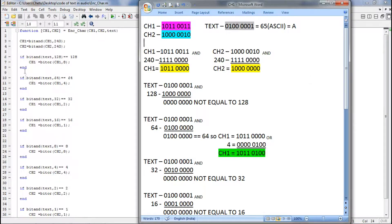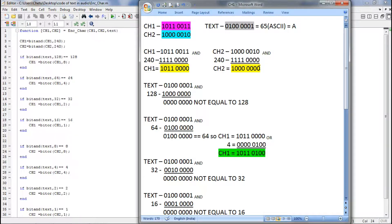The first step is: channel1 = channel1 AND 240, and channel2 = channel2 AND 240. Basically, we are taking channel1 and ANDing it with 240. If you observe the answer, you can find that the lower 4 bits become 0 for channel1, and for channel2 also the lower 4 bits become 0.